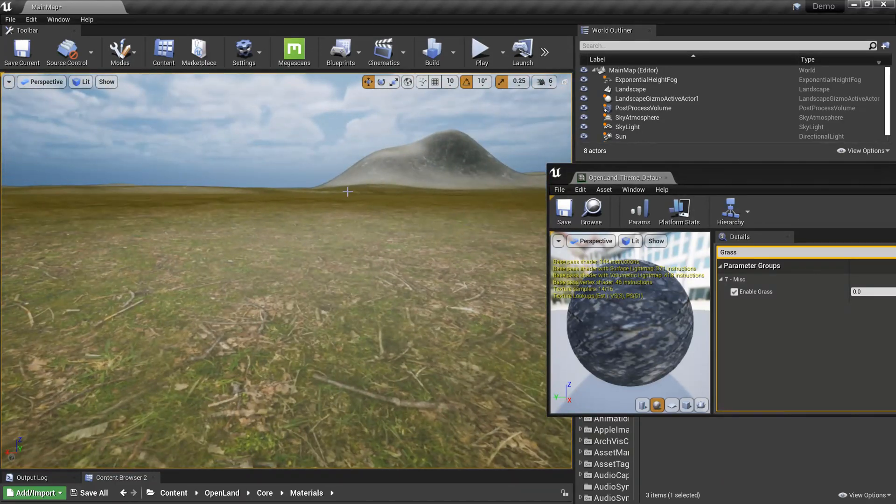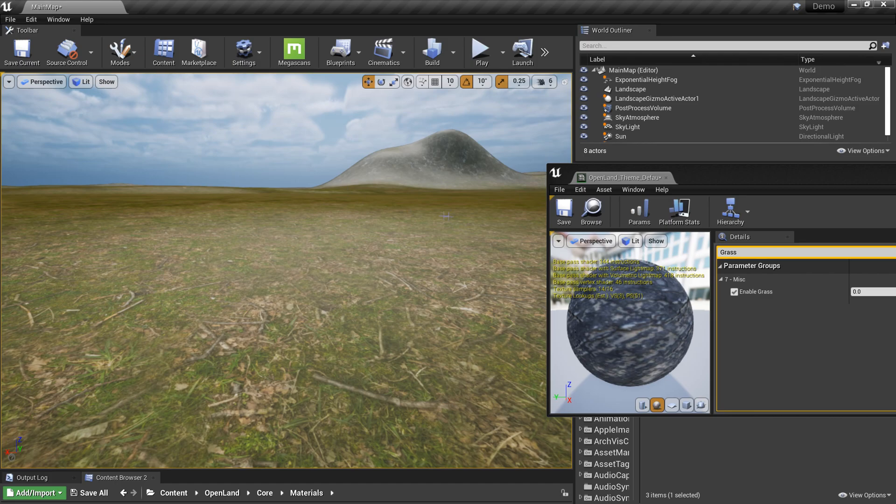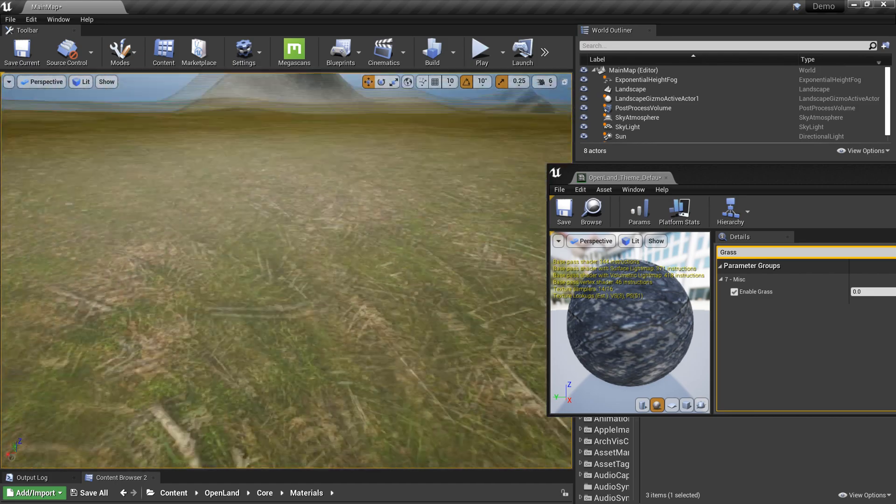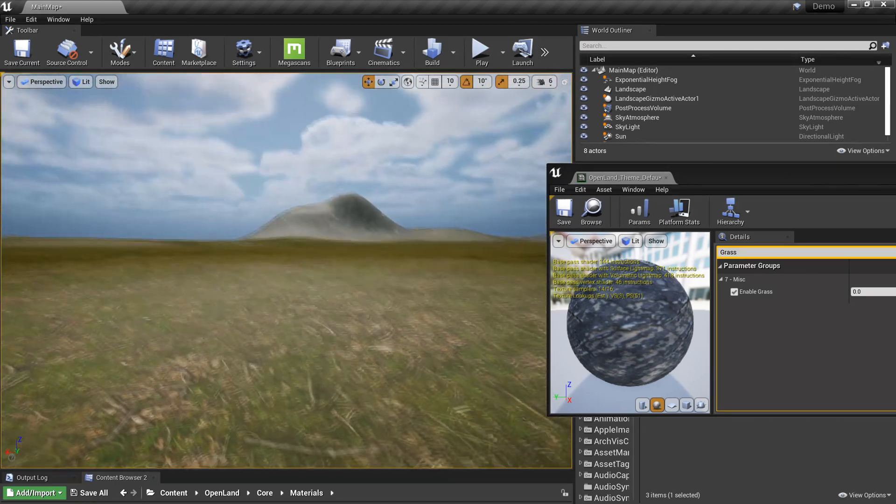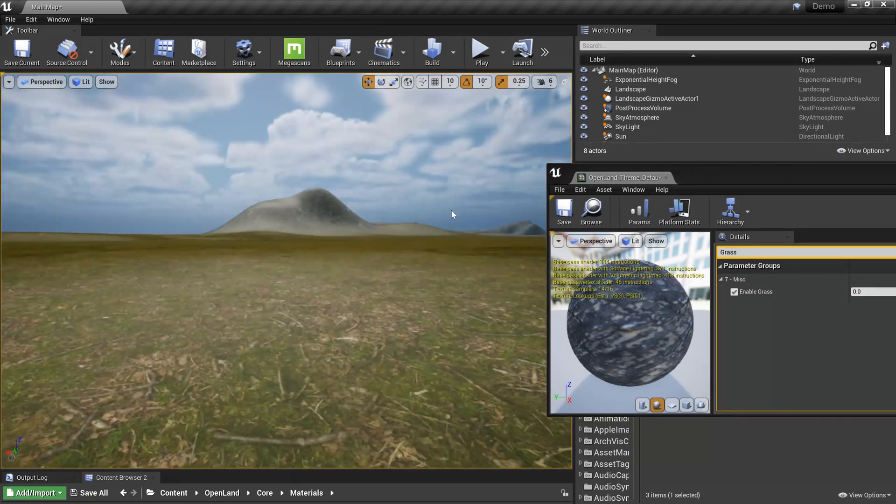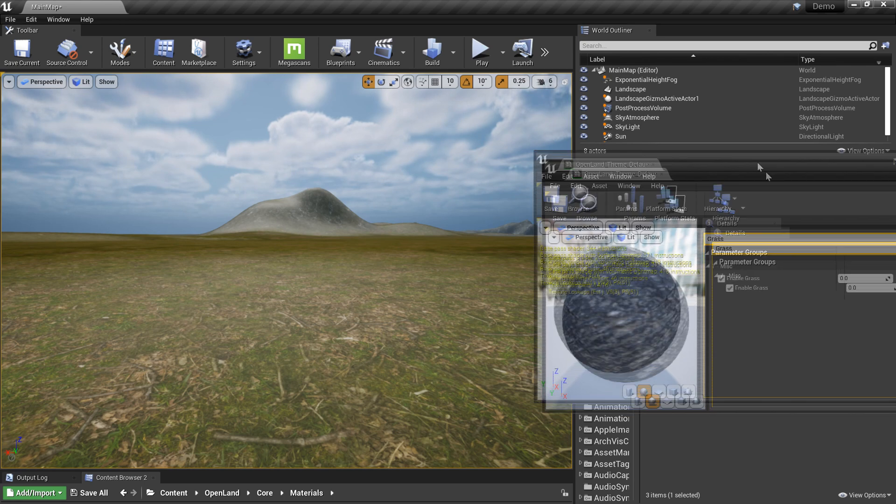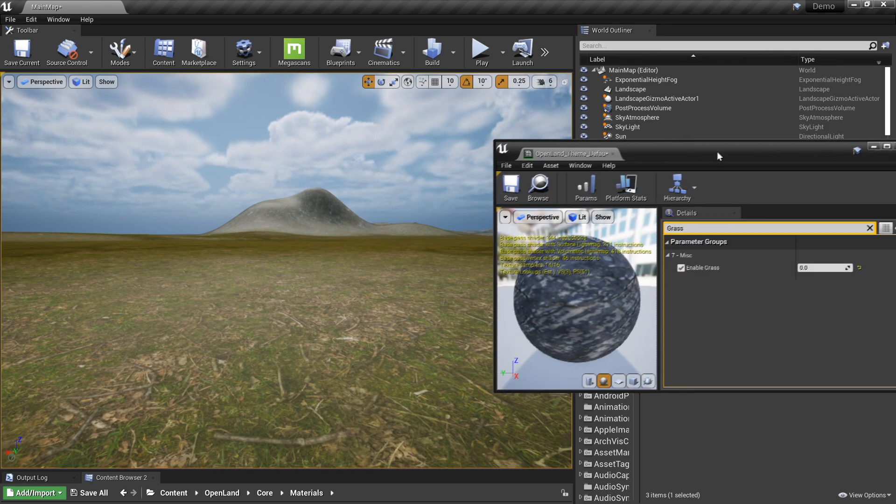Usually we don't touch specular in PBR materials, but in this case we have to. I got a good trick from Unreal Sensei's YouTube video. We can use Fresnel to do changes. Let me show you how that works.